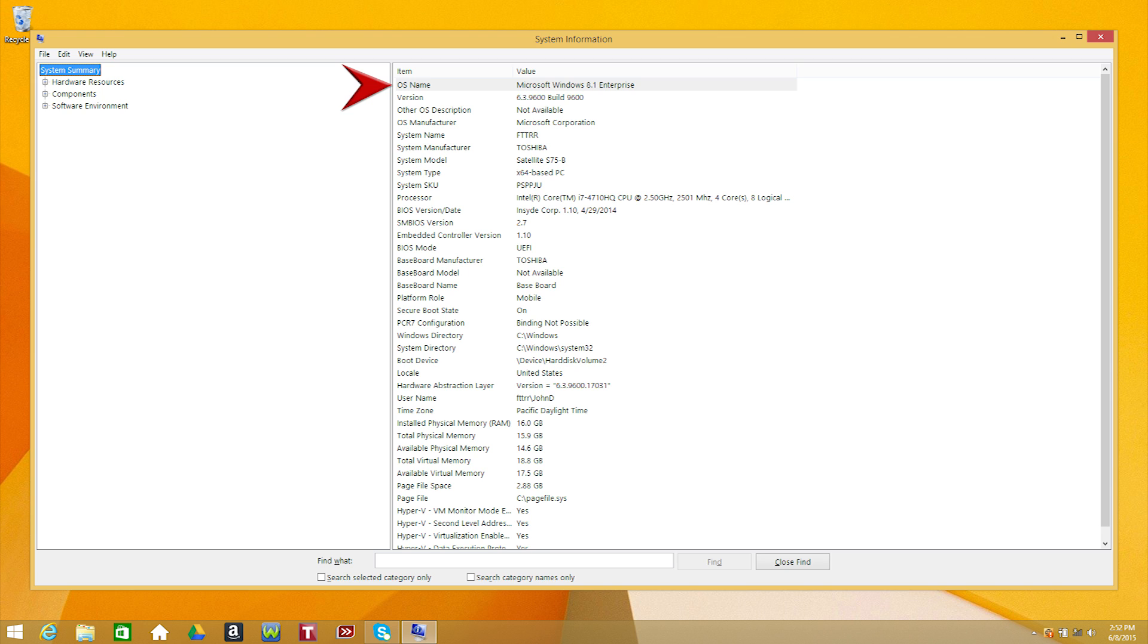In this case, you can see that I'm using Microsoft Windows 8.1 Enterprise. More detailed information on my particular version is listed right below that, such as version number and build number.